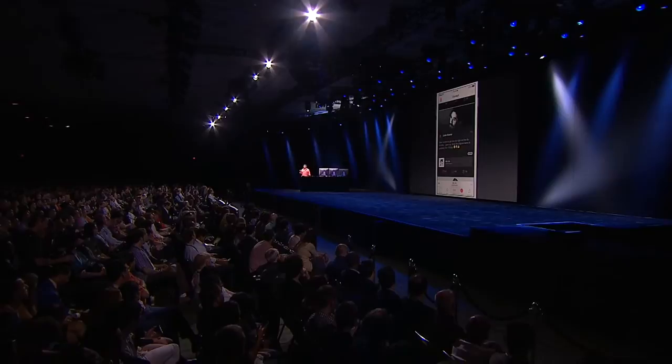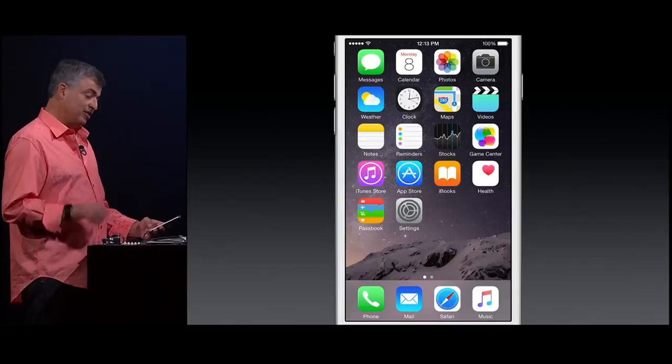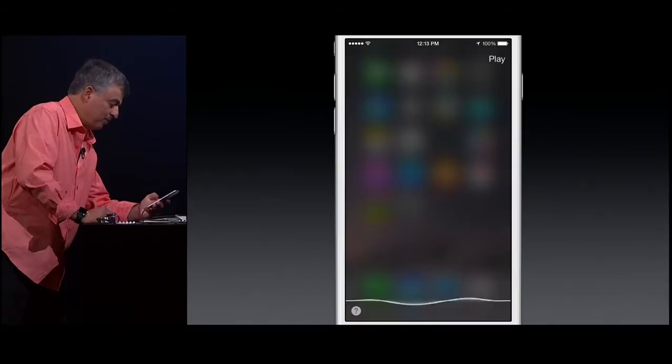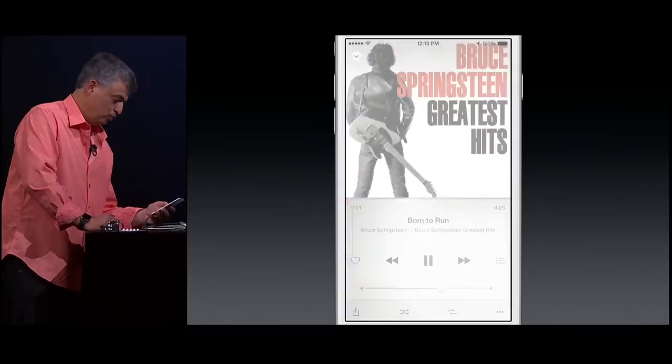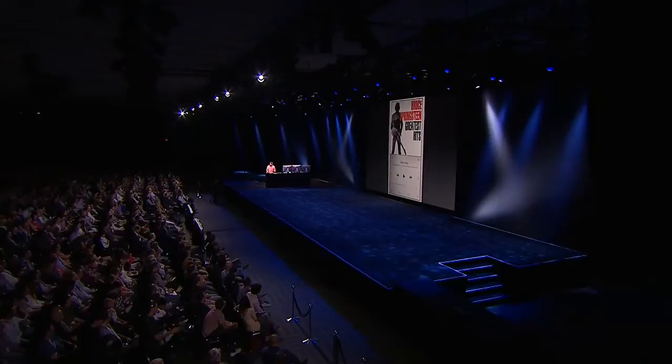So Lauren Kramer — remember that name. We think he's going to be really, really huge. Now, of course, you can always search for music across all of our millions and millions of songs. But I like to do a little bit with Siri, because Siri's been learning a lot more about music. Play Born to Run. It's one of my favorite songs of all time, but let's get a little more specific.